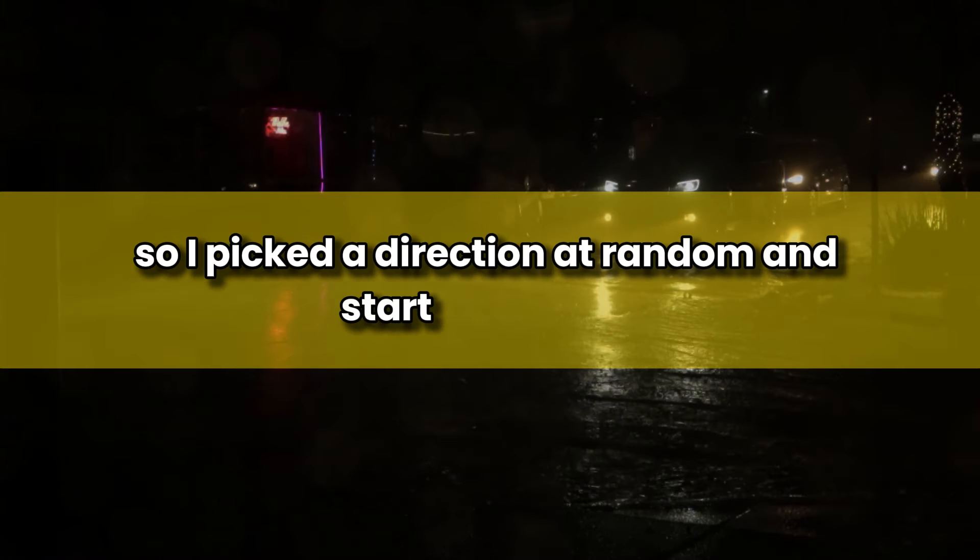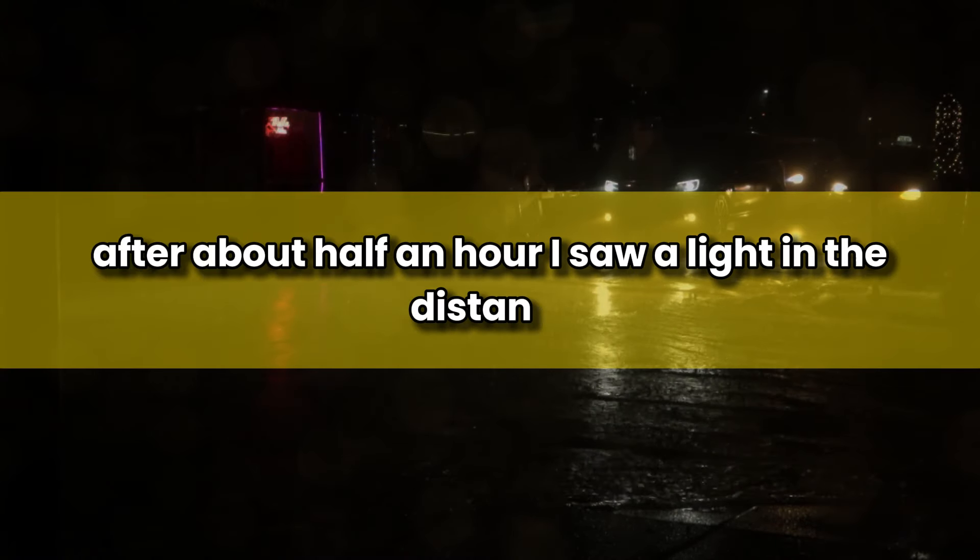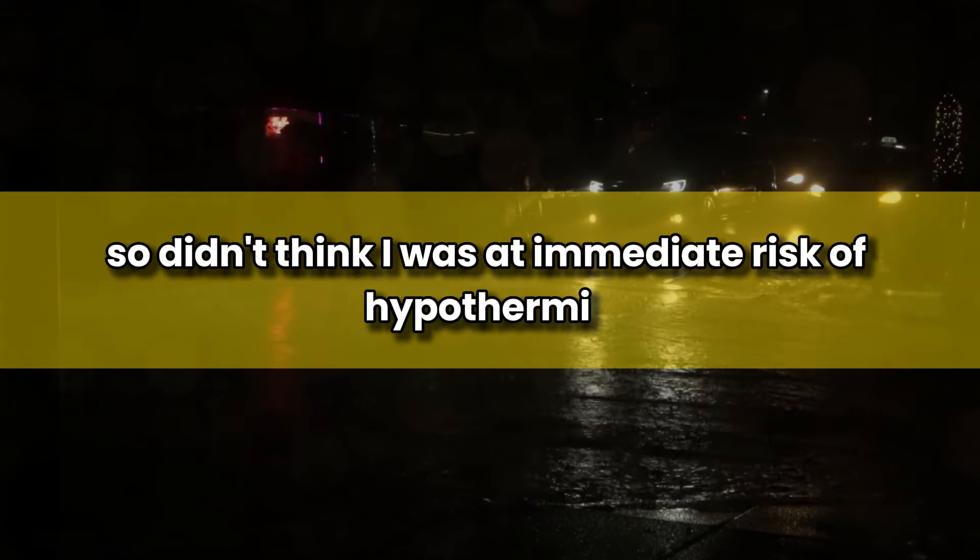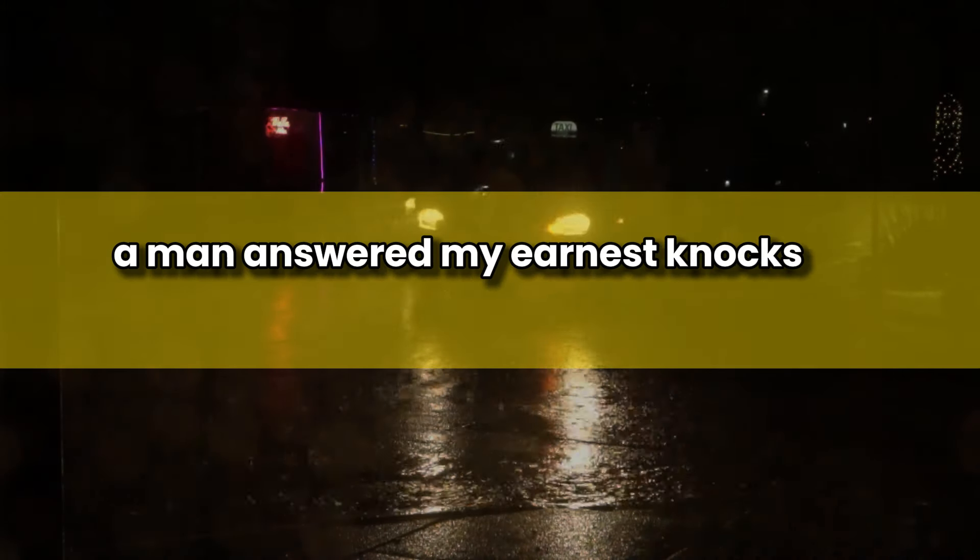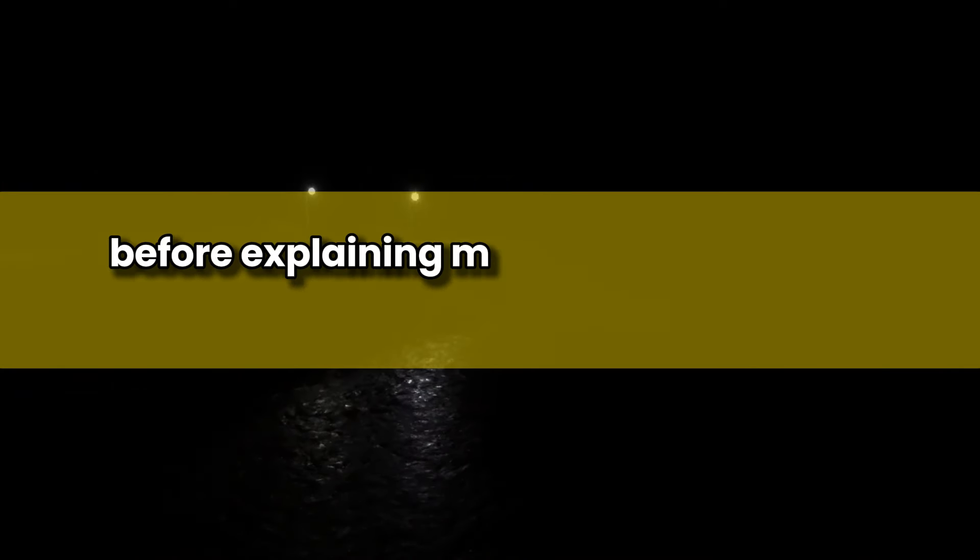So off I headed, across what seemed to be a farmer's field, and in five minutes I was indeed on a road. There were no signs that I could make out, so I picked a direction at random and started walking. After about half an hour I saw a light in the distance. I'd been shivering for some time, but I felt alert, so didn't think I was at immediate risk of hypothermia. I kept going, and soon arrived at a small cottage with lights on in the downstairs windows. A man answered my earnest knocks on the front door. He spoke a few words in a language I didn't know, and I pushed into the house, wanting to get in from the cold before explaining myself.